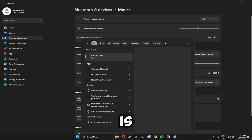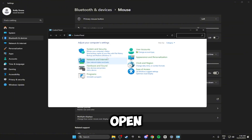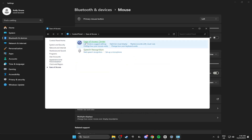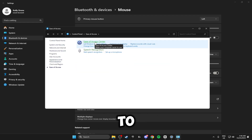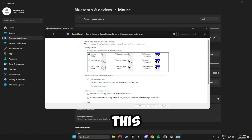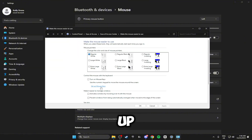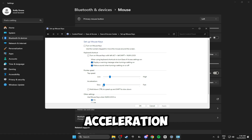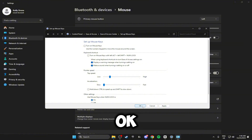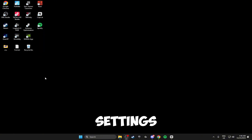Next, search for the Control Panel and open it up. Head over to Ease of Access, then the Ease of Access Center, and right here where it says Make the Mouse Easier to Use, click on this. Click on Set Up Mouse Keys and make sure you drag the acceleration all the way down to Slow. Once you've done that click Apply and OK. You can exit off the Control Panel and mouse settings.